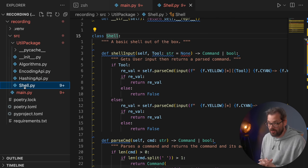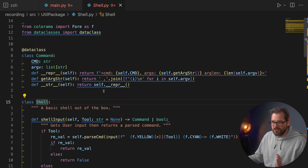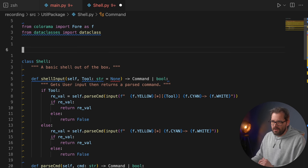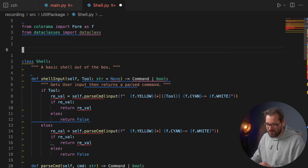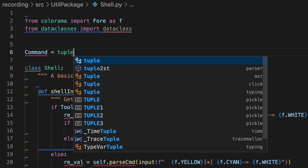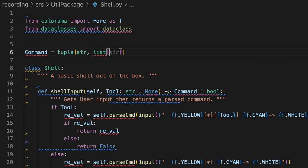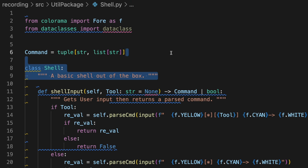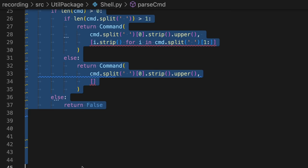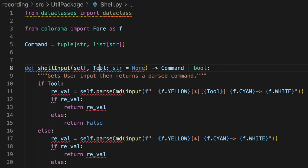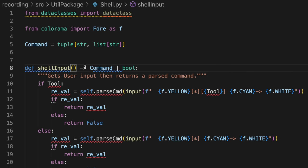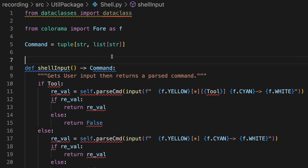Now let's start improving this code. First, I'm going to make a couple of improvements in the shell file. I'm going to get rid of the whole Command data class because I really don't think it's needed. Instead, I'll define a Command type which is simply going to be a tuple of a string and a list of strings — that's basically all a command is: the command and the arguments. The Shell class I'm going to delete too, since we don't really need a class for this.